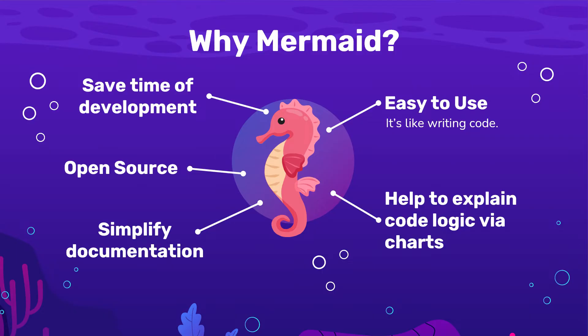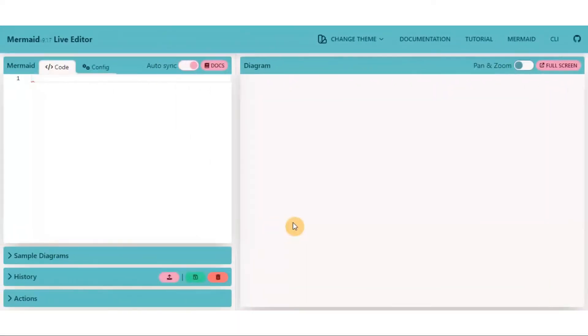Let's jump to the online editor. This is the Mermaid online editor where you can simply generate flowcharts. I put the link in the description. Let me quickly walk you through the interface.